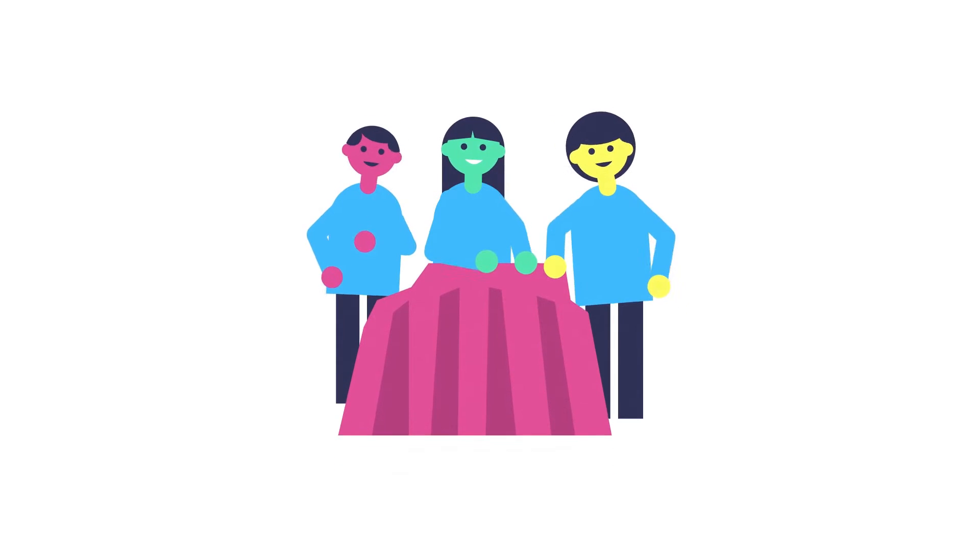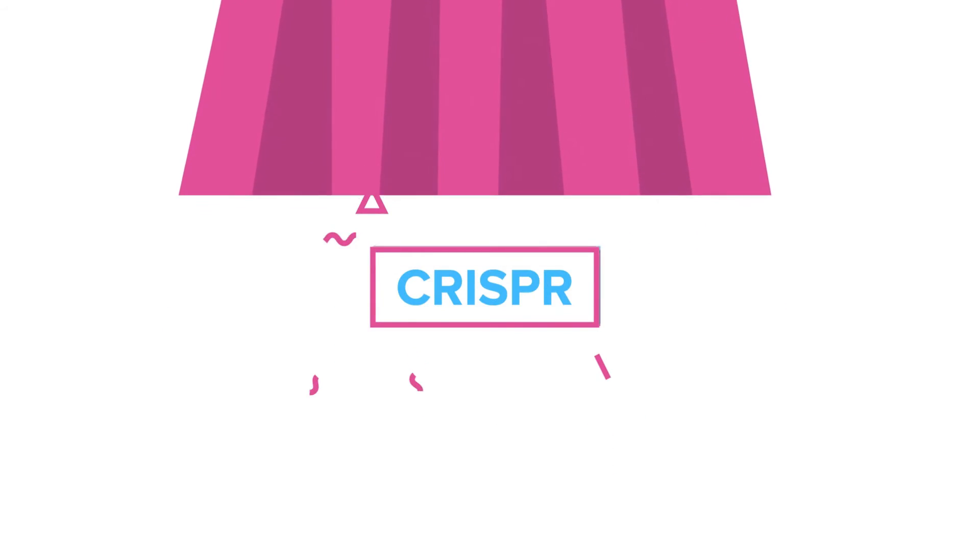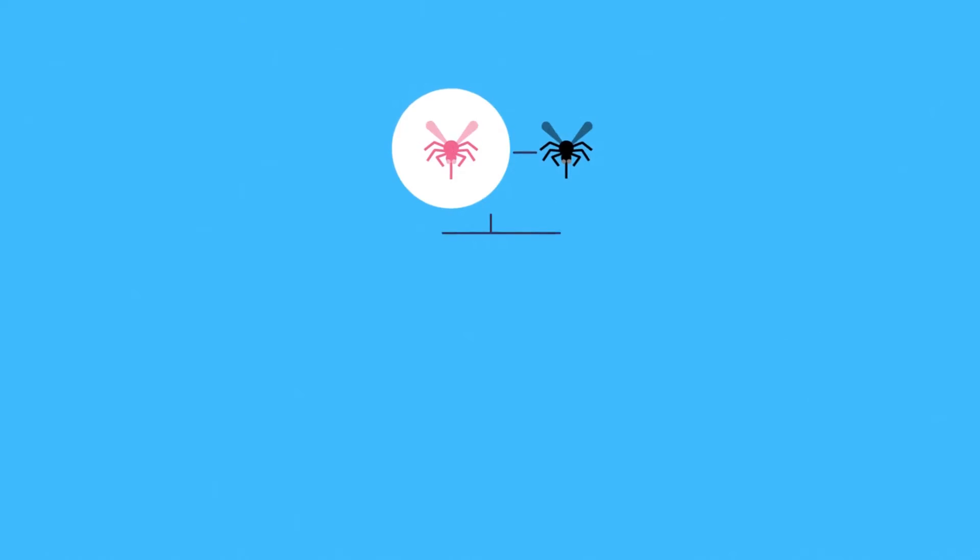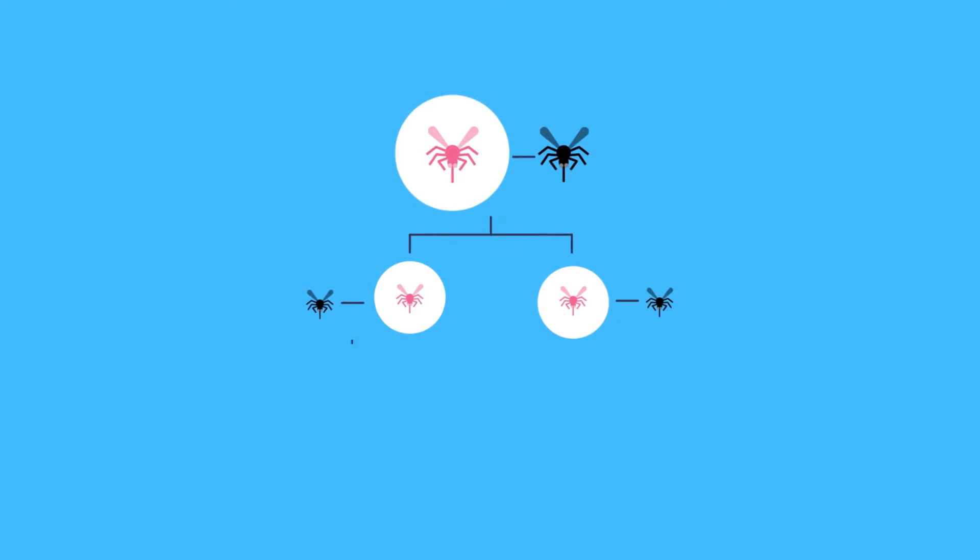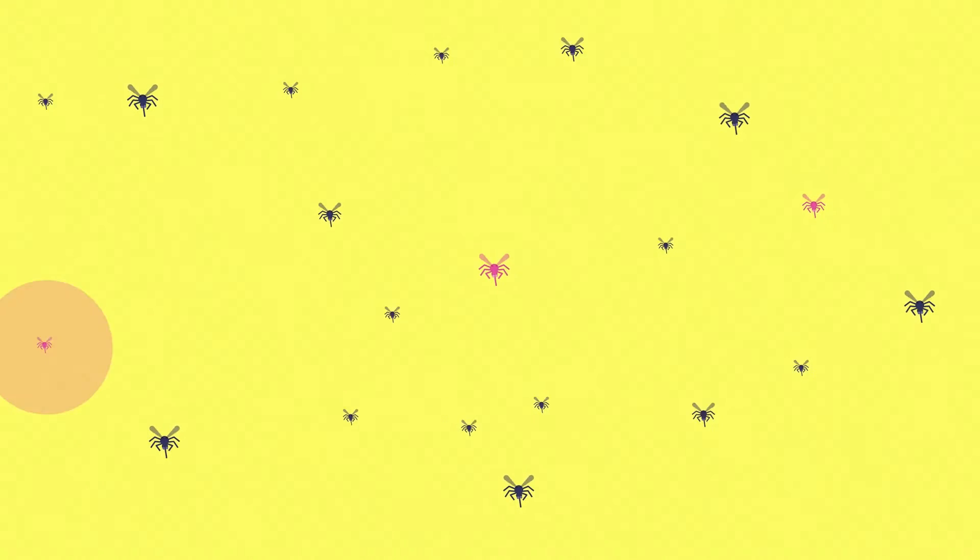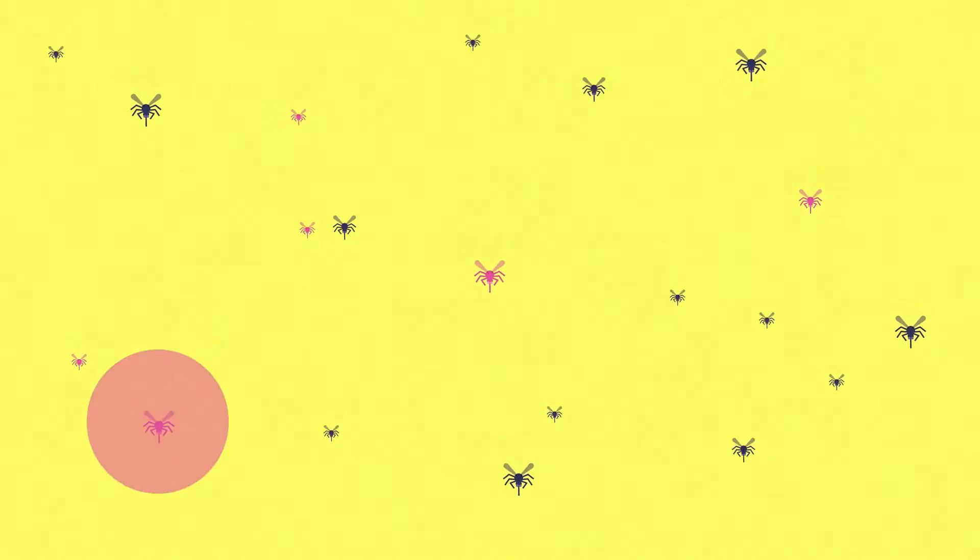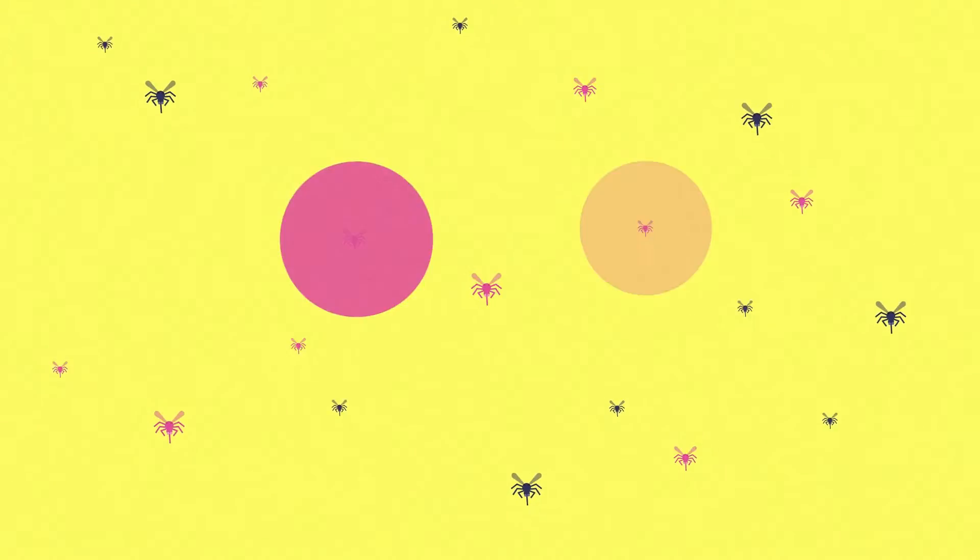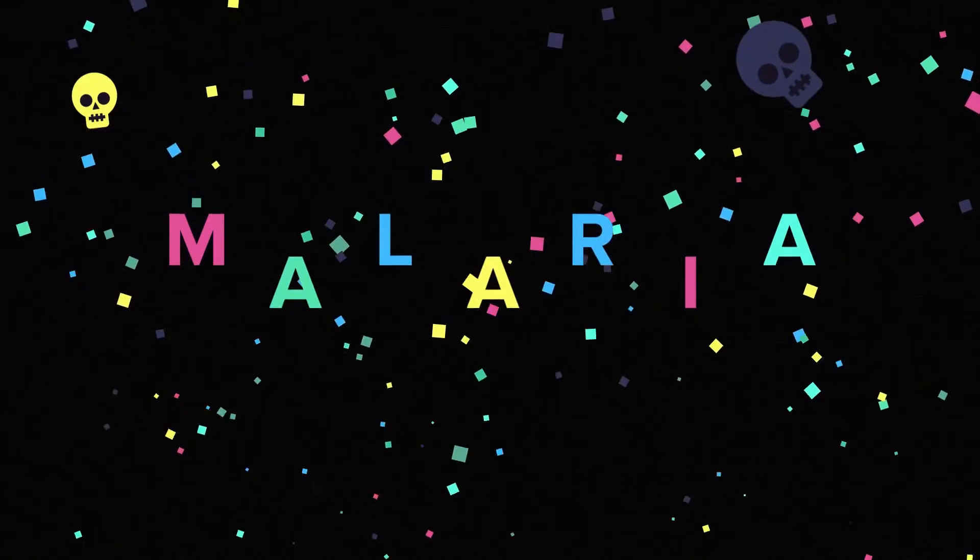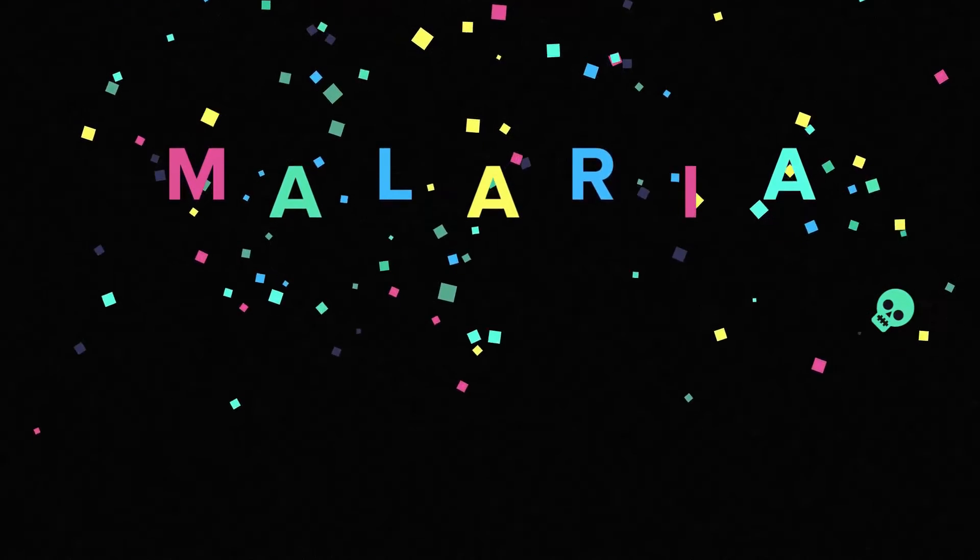But last year, scientists unveiled another CRISPR breakthrough. A gene drive that pushes the genetic changes to almost 100% of offspring. Mosquitoes reproduce so quickly, immunity could flash through an entire population of mosquitoes in a single season. Boom. No more malaria.